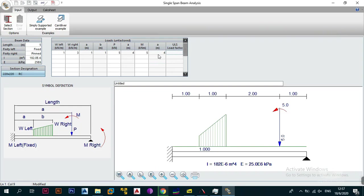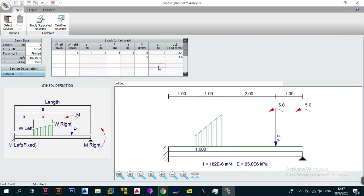We're going to assume everything is dead load, so we'll use a ULS load factor of 1.4, designing to the BS code. If you wanted a live load you'd use 1.6. We'll also add a moment at 5 meters as a live load with a factor of 1.6. Once you've finished inputting the loads, you've modelled the situation you might have on site or on paper. As you can see the error list has no errors, so you're good to go.